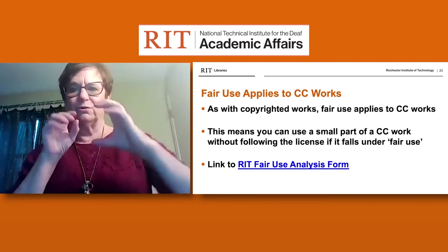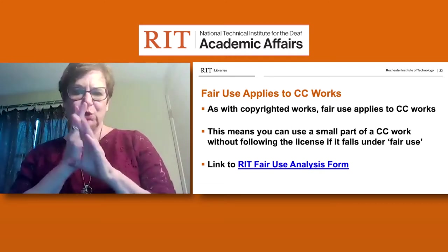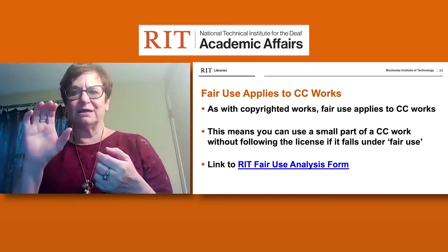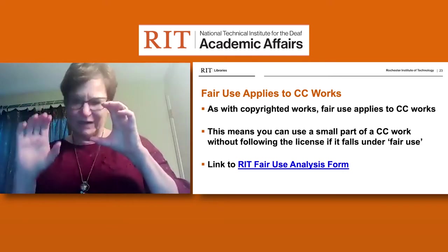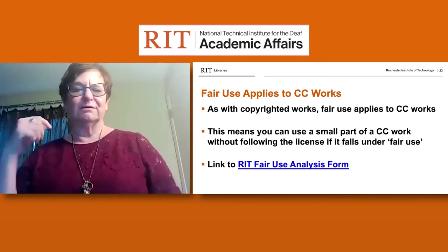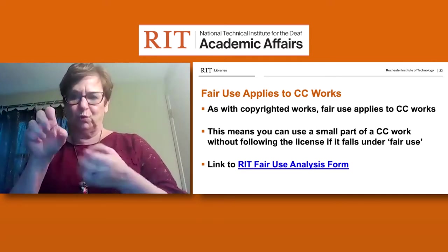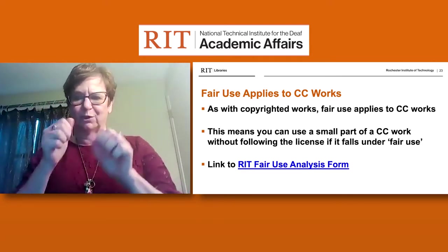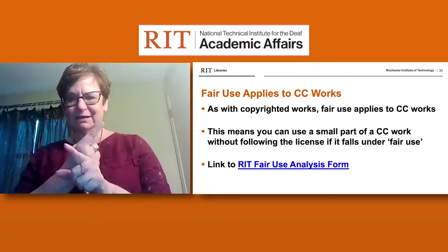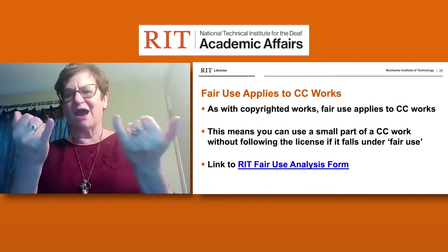Fair use applies to Creative Commons works in the same way that it applies to copyright. You can use a small part of a Creative Commons piece of work without following the license if it falls under the fair use aspect. There's a link that will allow you to find a form to determine if a piece of work qualifies for fair use under Creative Commons, and the PowerPoint with all links will be shared.